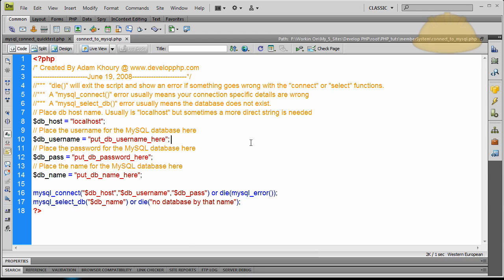The next step is we have to be 100% sure that we are connecting to that database, because we're going to have various scripts that have to communicate with it. If we knock this out now, we won't ever have to worry about connection issues again — because we won't have any, if we test fully right now.